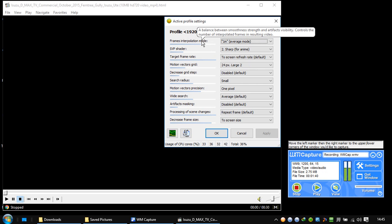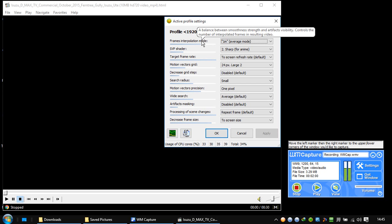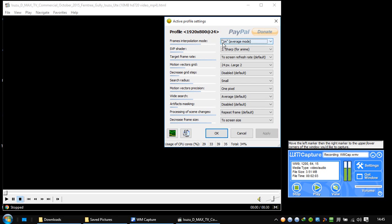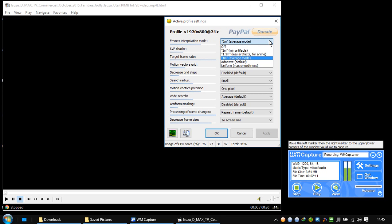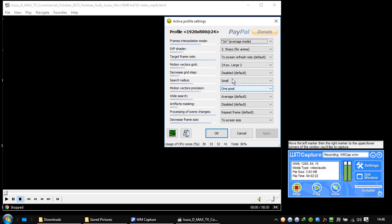The first one is frame interpolation mode. As you can see, it has a small description: balance between smoothness, strength, and artifacts visibility. Control the number of interpolated frames and resulting video. It has put the dot M here, 1M, so there are others. 1M is average. It's average but it's not the default. The default is adaptive, so it put the average. Let's keep it average. I'm not going to change these things that have been decided automatically.